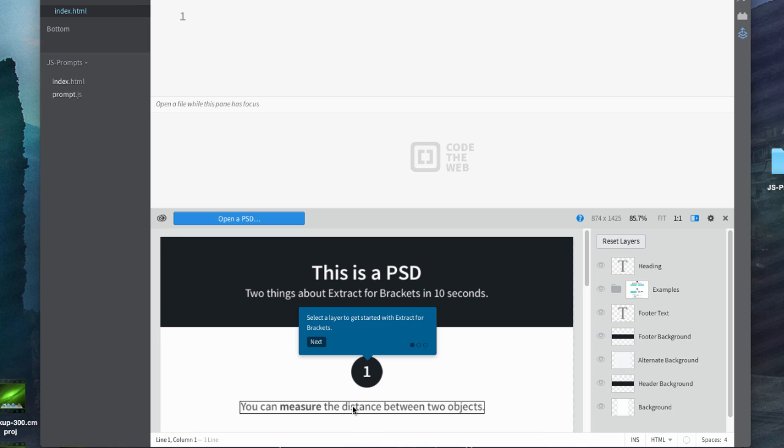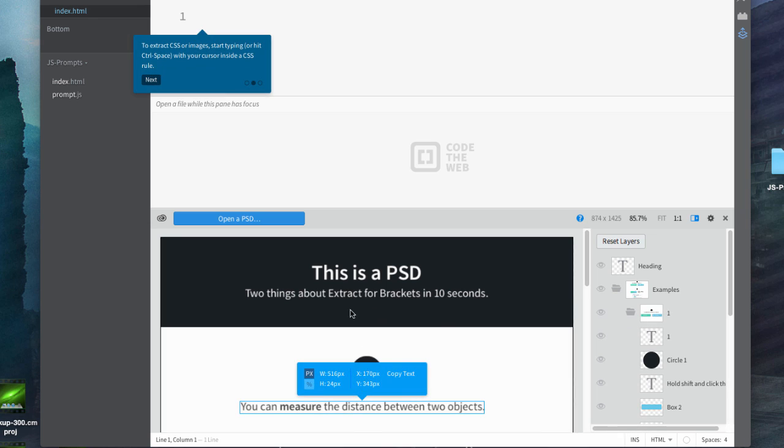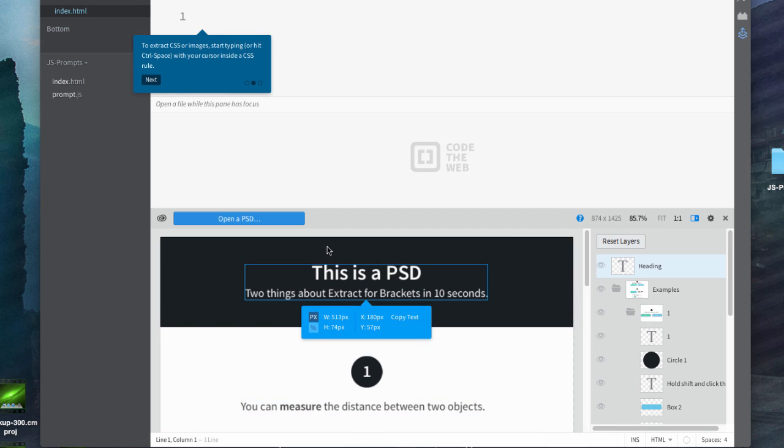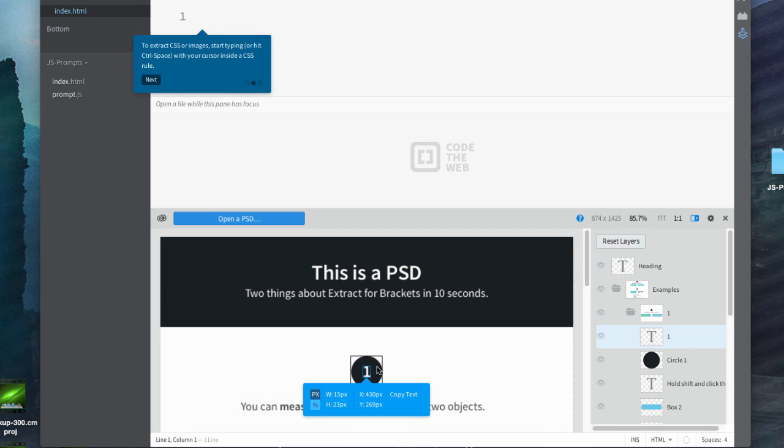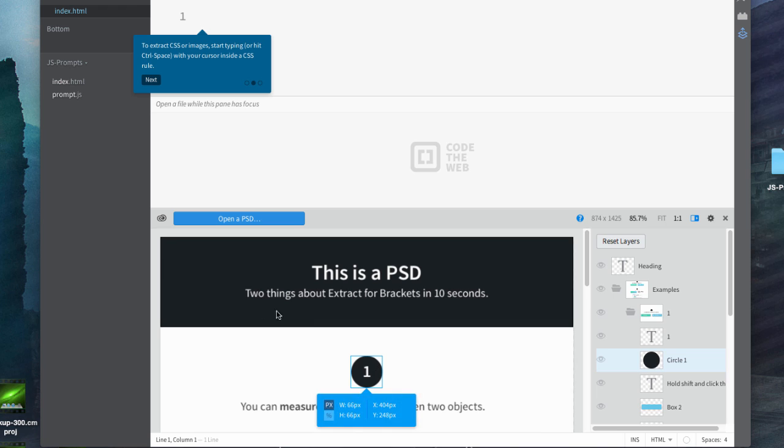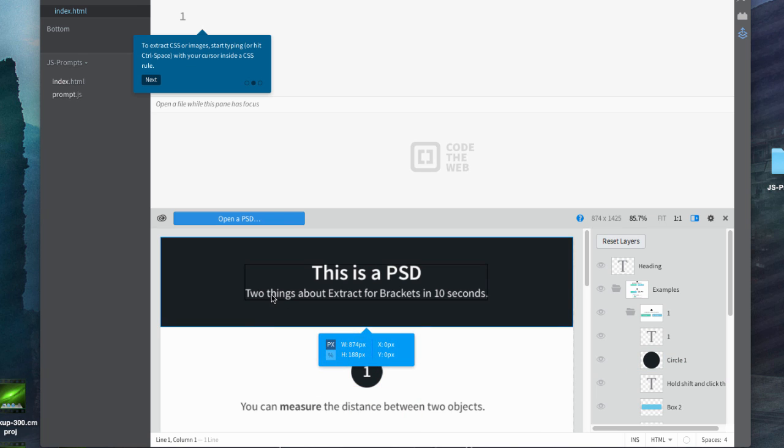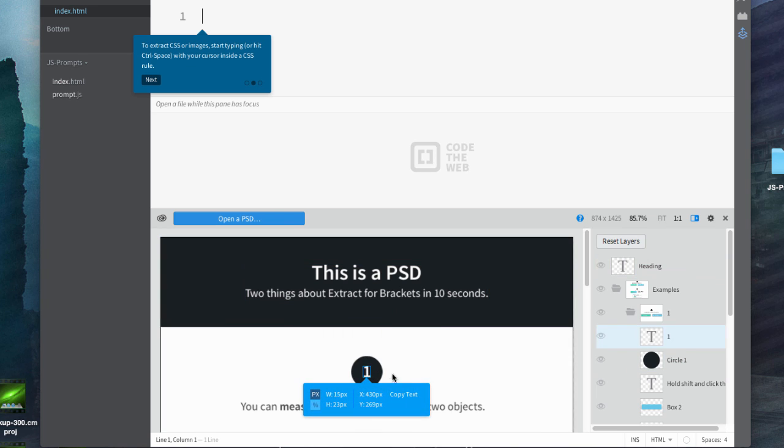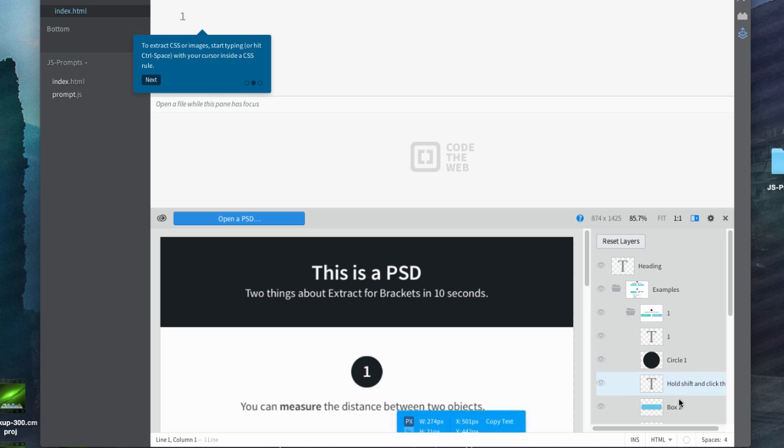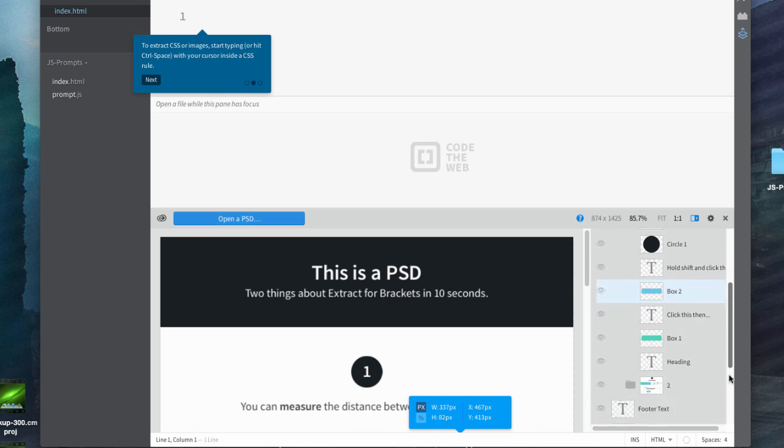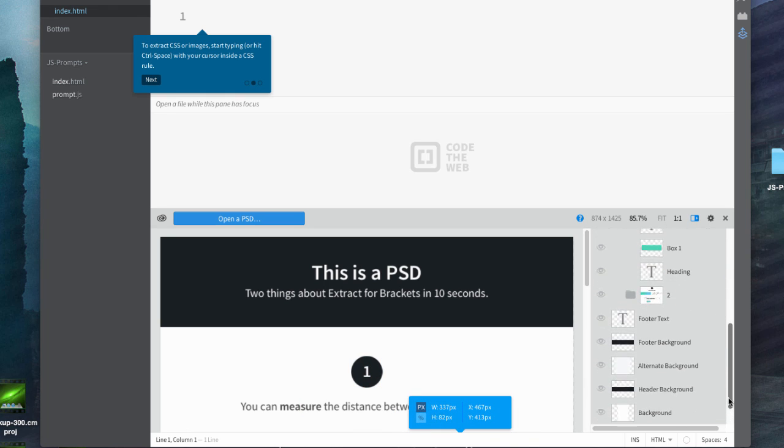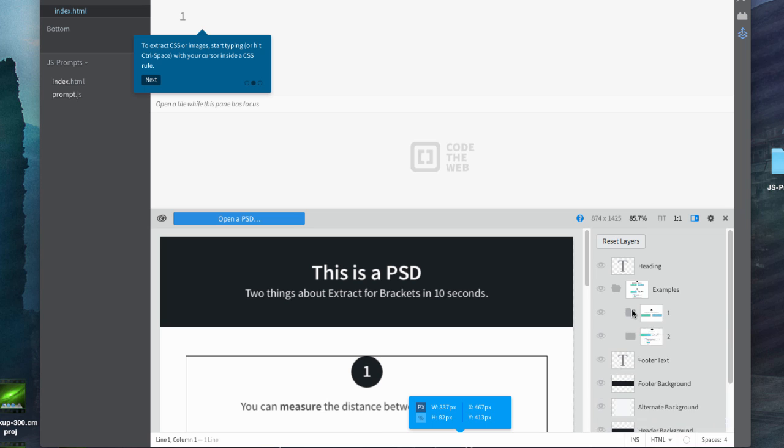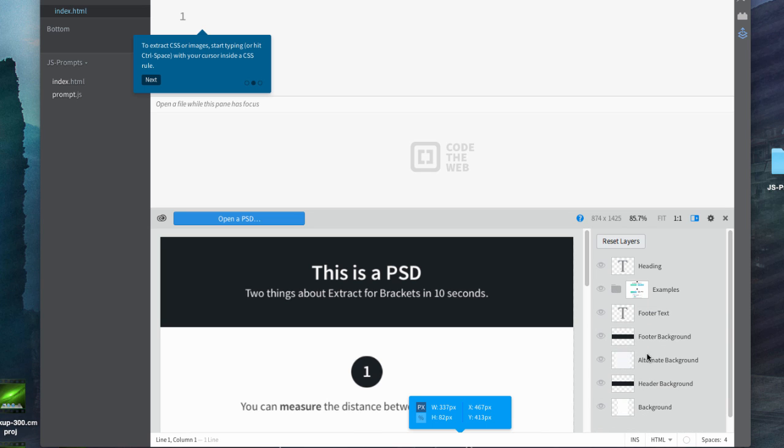So right now, this is sort of a demonstration of an example.psd file where you can click on different aspects and it gives you information. You can also see the layer structure over here, so this should be rather similar to what we'll see when we open MyMockup.